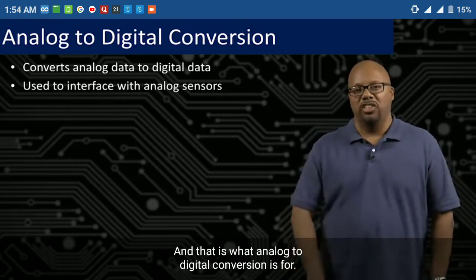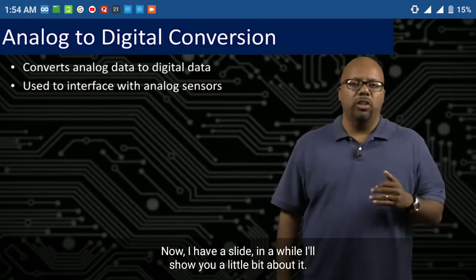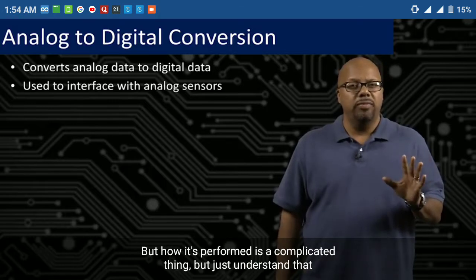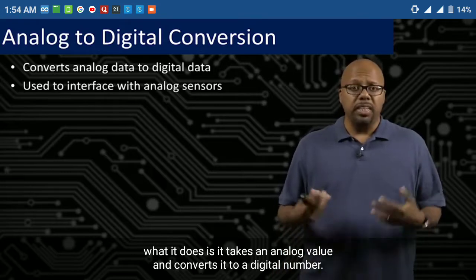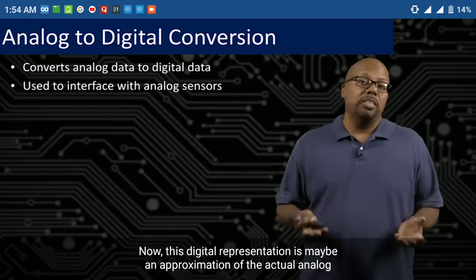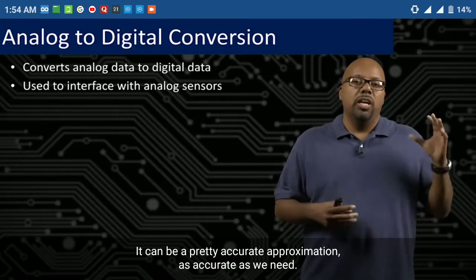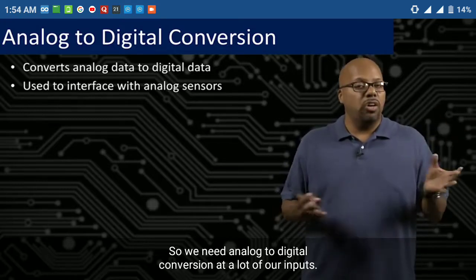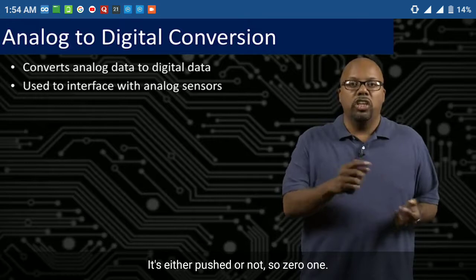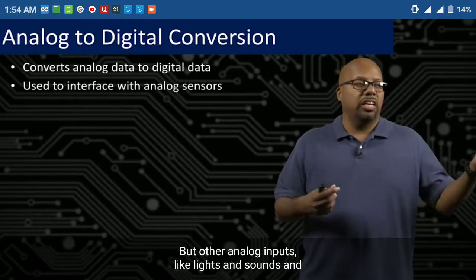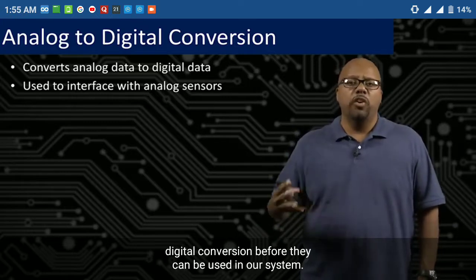In order for our program, our microcontroller, to be able to use information from sensors, that analog signal has to be converted to a digital value. And that is what analog-to-digital conversion is for. What it does is take an analog value and convert it to a digital number — this digital representation is maybe an approximation of the actual analog value, but it can be a pretty accurate one. We need analog-to-digital conversion at many of our inputs. Some inputs like push buttons are naturally digital — either pushed or not. But analog inputs like lights and sounds typically have to go through analog-to-digital conversion.